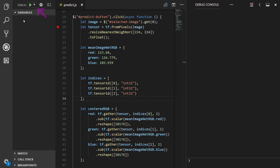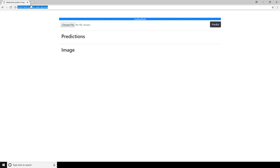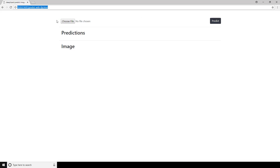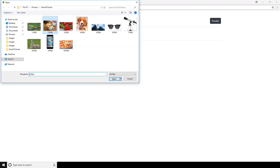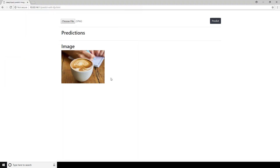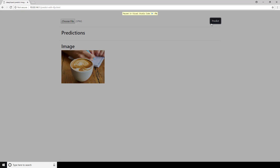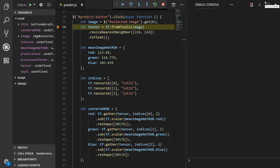We'll start our debugger in the top left of the window, which will launch our app in Chrome. We can see our model is loading — okay, the model's loaded. Let's select an image. Now let's click the predict button, and when we do this, we'll see our breakpoint will get hit and the app will pause. And here we go, our code execution is now paused. We'll minimize the browser and expand our code window, since this is where we'll be debugging. We're currently paused at this line where we define our tensor object. We're going to click this step over icon, which will execute this code where we're defining tensor, and we'll pause at the next step.